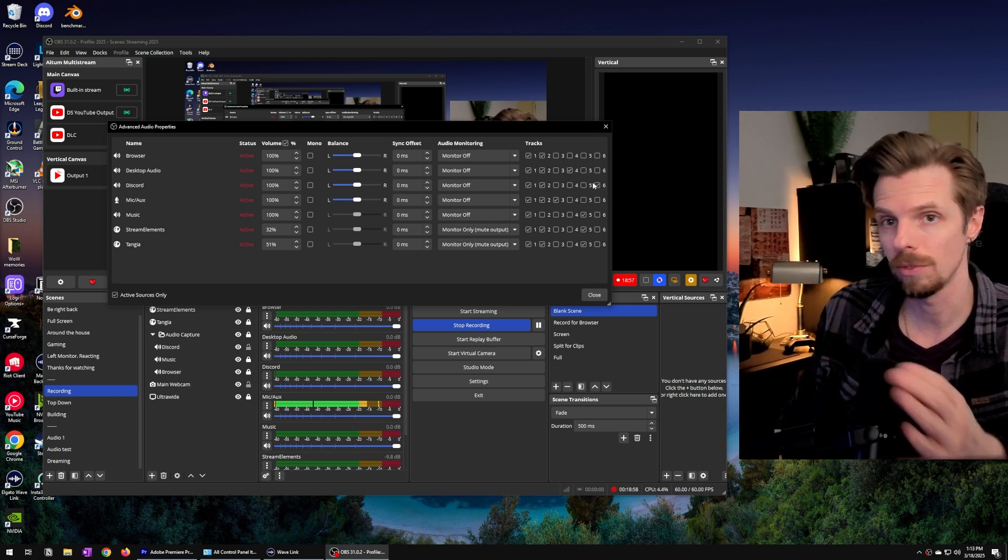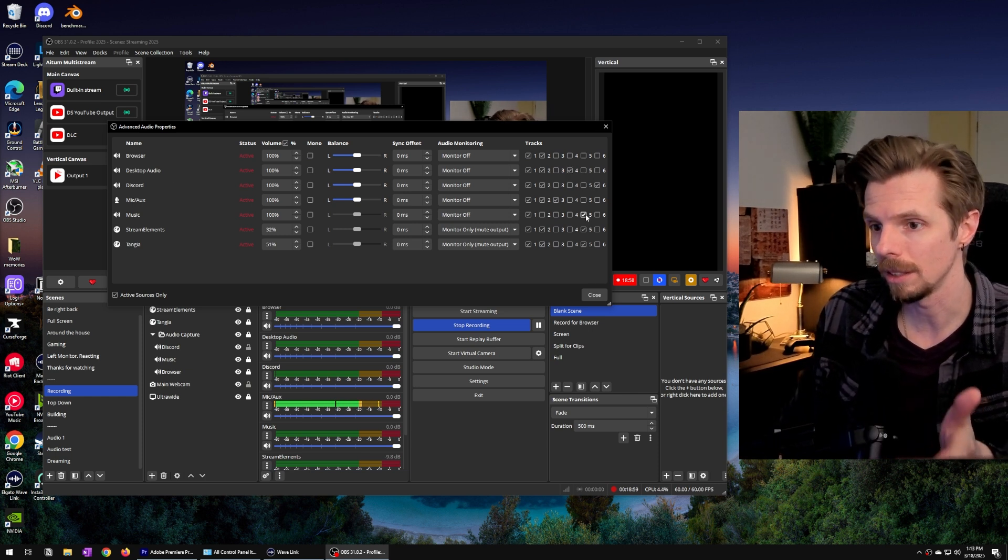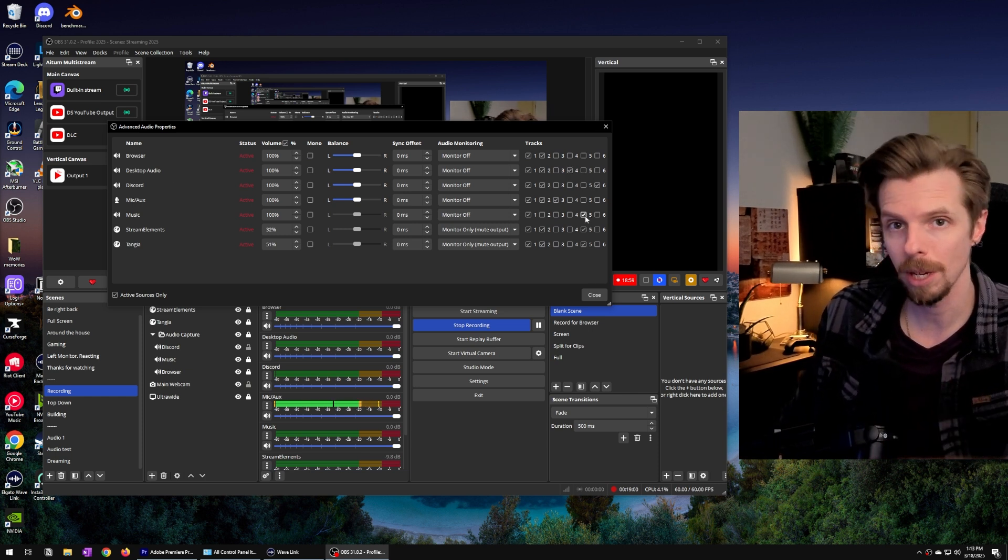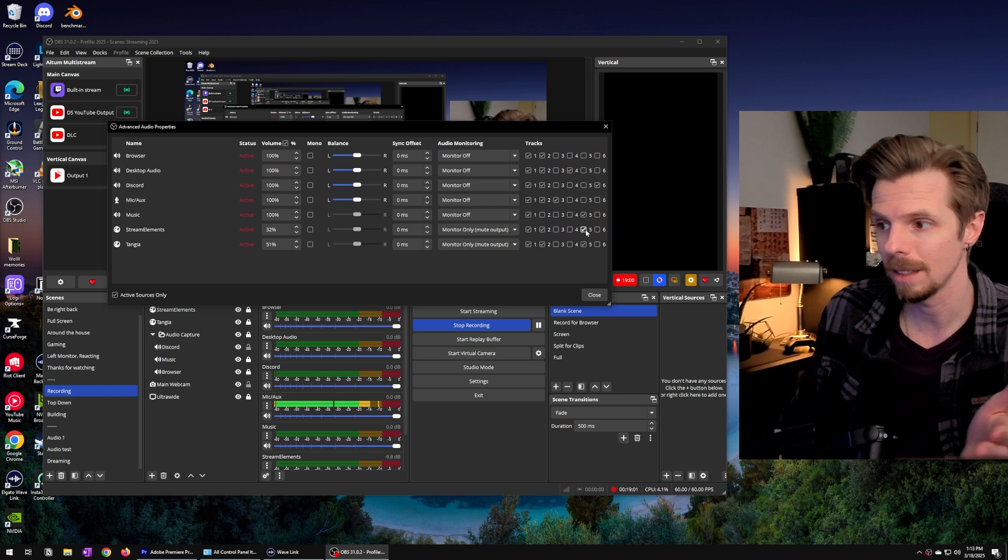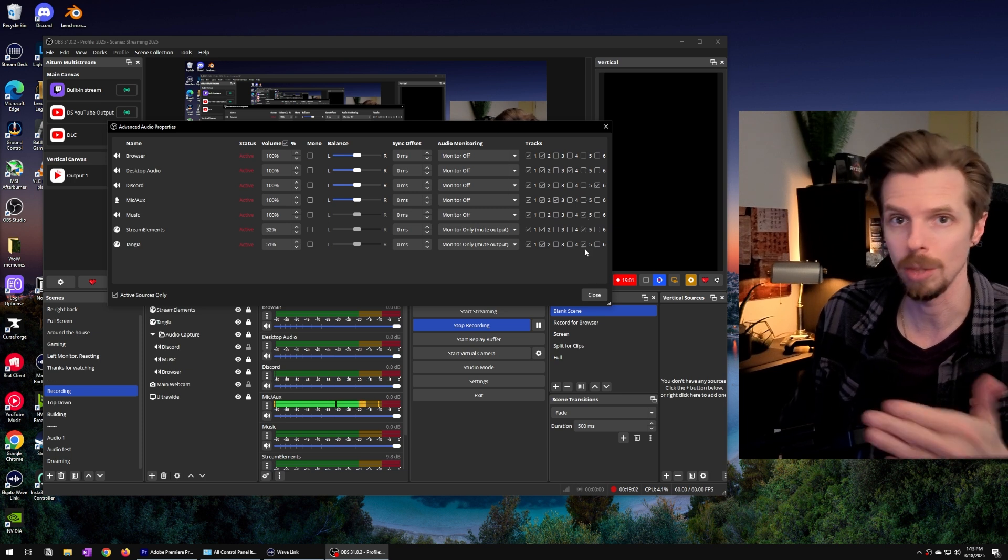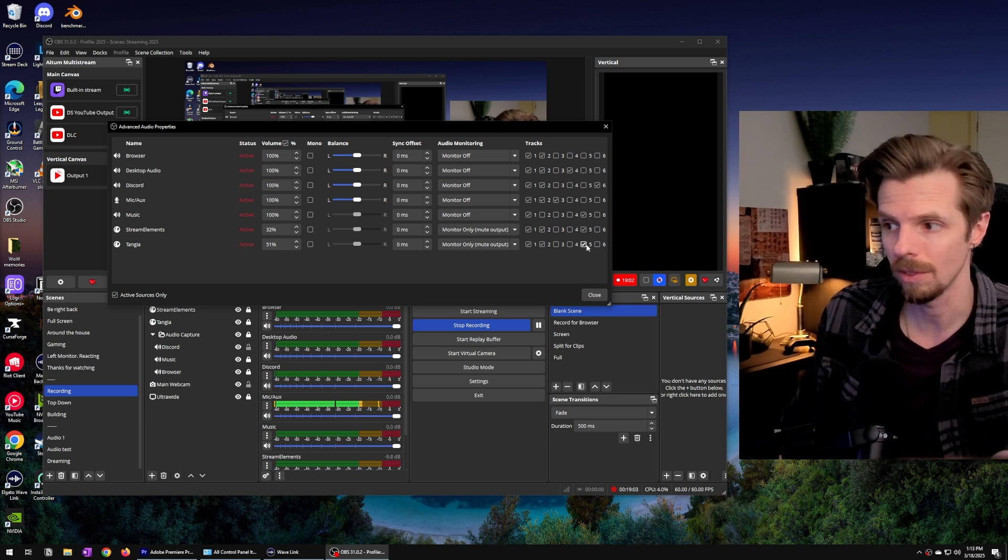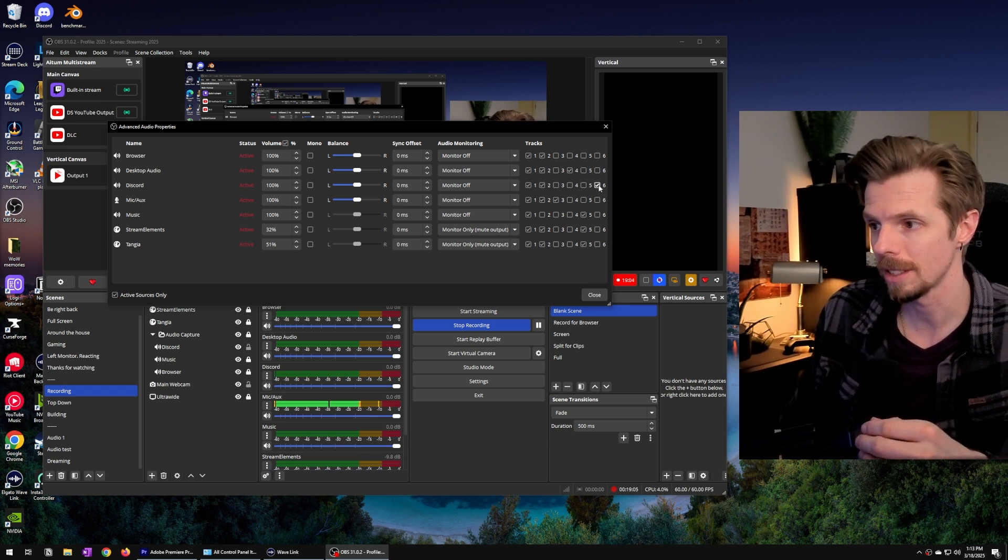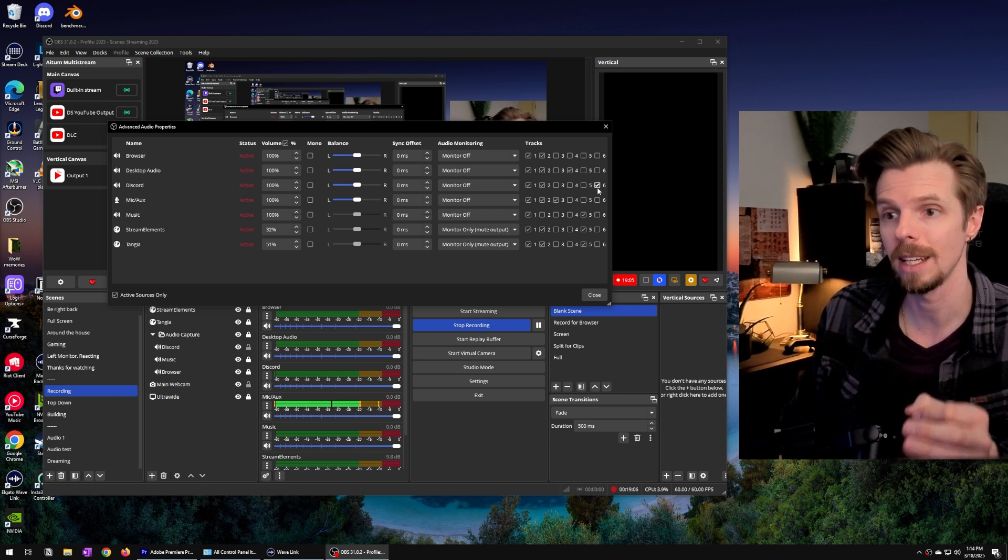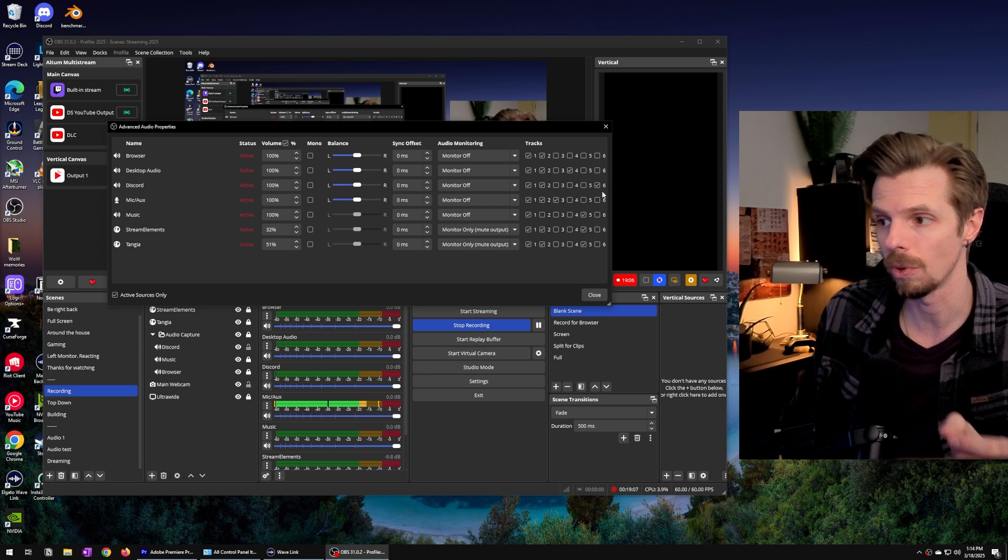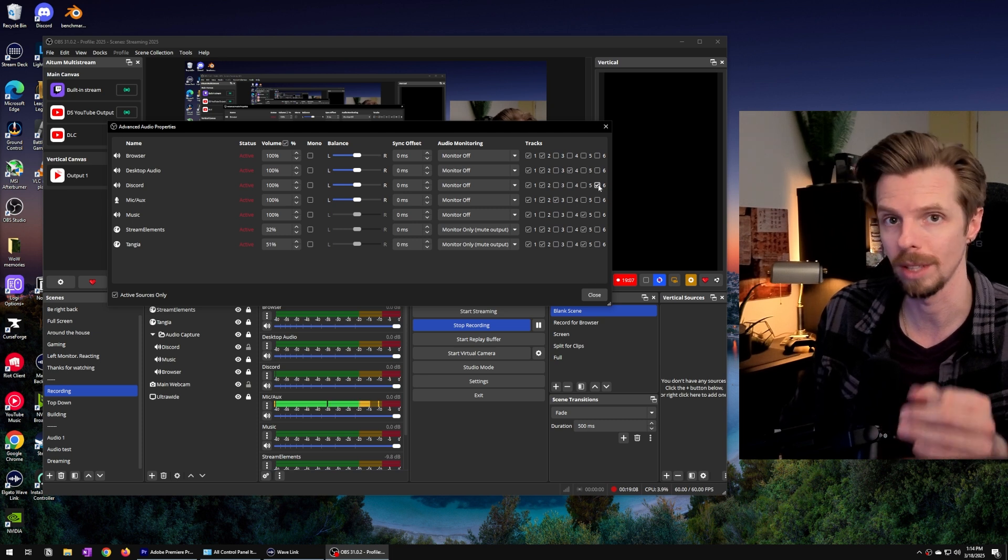Track 4 I like to leave for my music and any of the stream alerts I have on stream. And then track 6 is dedicated just for Discord.